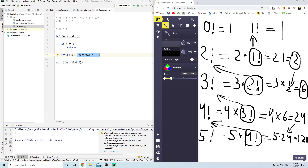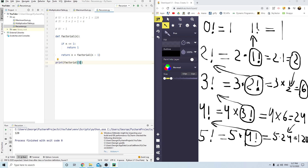So when we call 5 factorial it gives us 120. The reason why: 5 factorial first has to figure out 4 factorial; to figure out 4 factorial it has to figure out 3 factorial; to figure out 3 factorial it has to figure out 2 factorial; to figure out 2 factorial it has to figure out 1 factorial. Once it finds 1 factorial it finds 2 factorial, then 3 factorial, then 4 factorial, and finally 5 factorial, giving us 120.